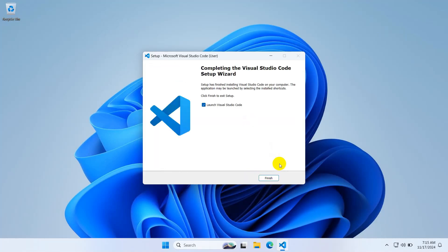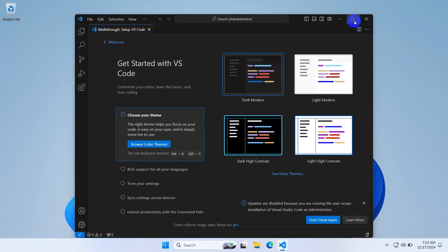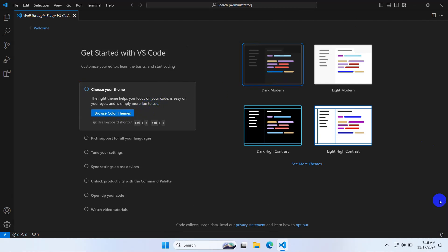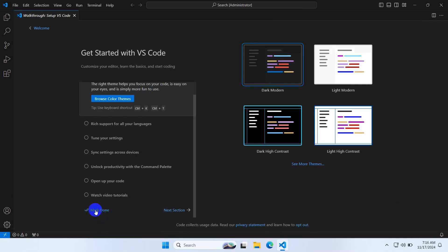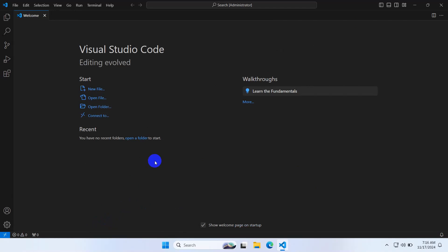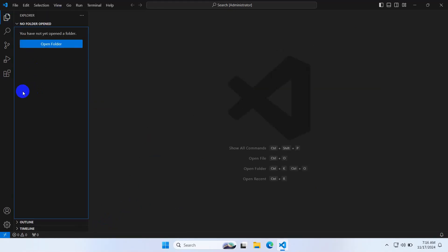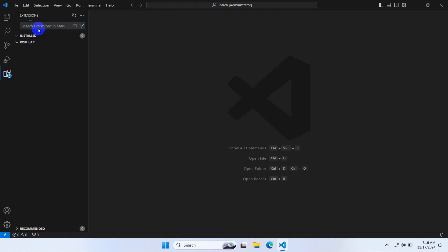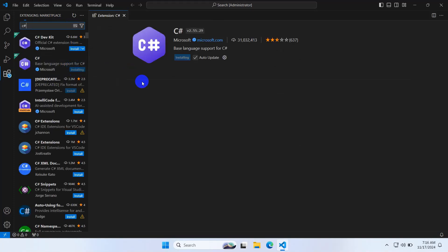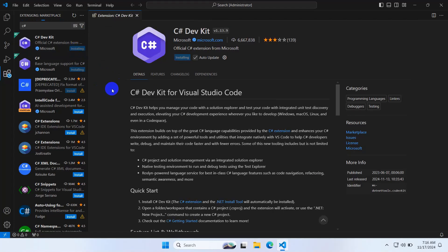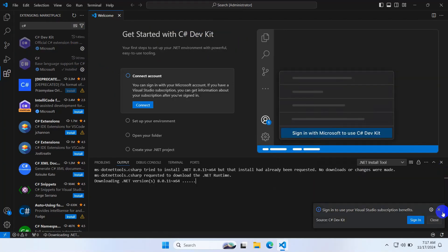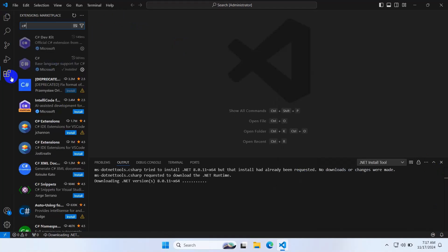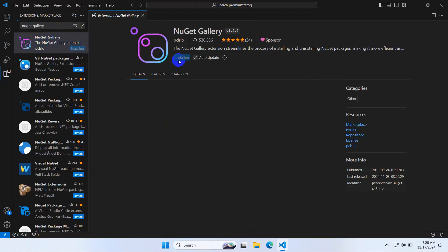Let's install some extensions. Click extensions and search for C#. Install this one and this one. It will take some time. Close it for now. Another extension is NuGet Gallery. Install it. And another extension is SQLite. Install it.